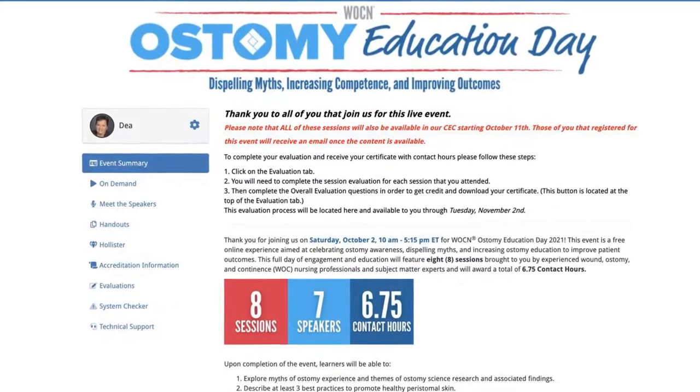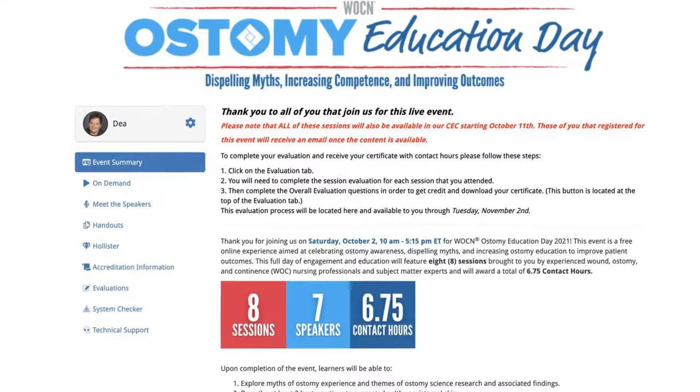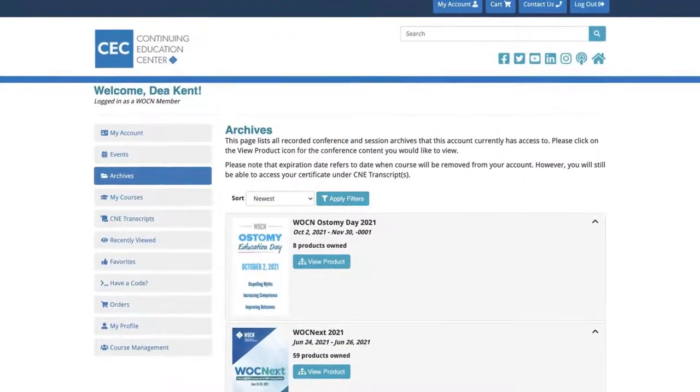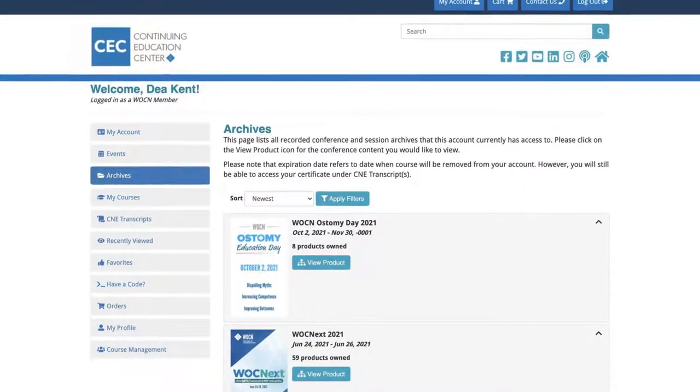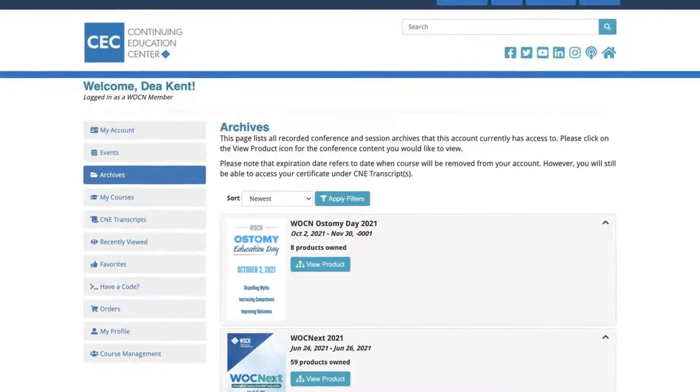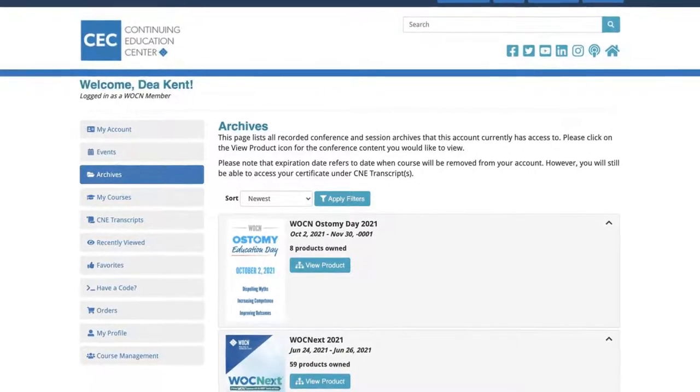Click Review Event to complete the event evaluation and gain credits for attending, or to watch an archive of the session on demand. The next section is Archives, which shows all of the recorded conference and session archives that your account has access to.